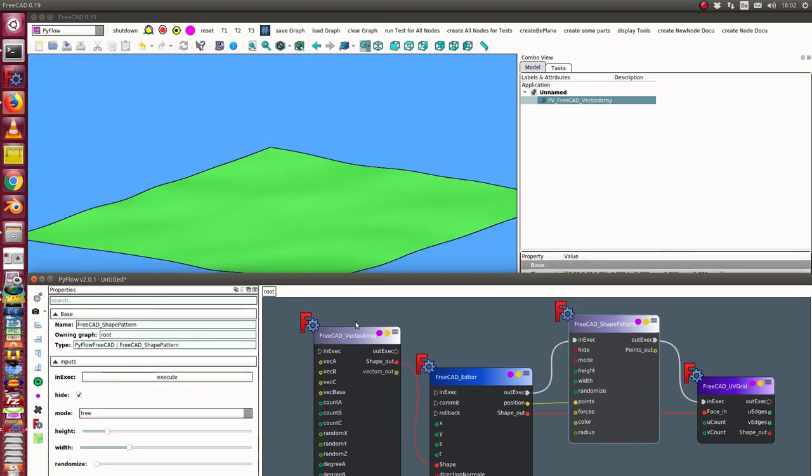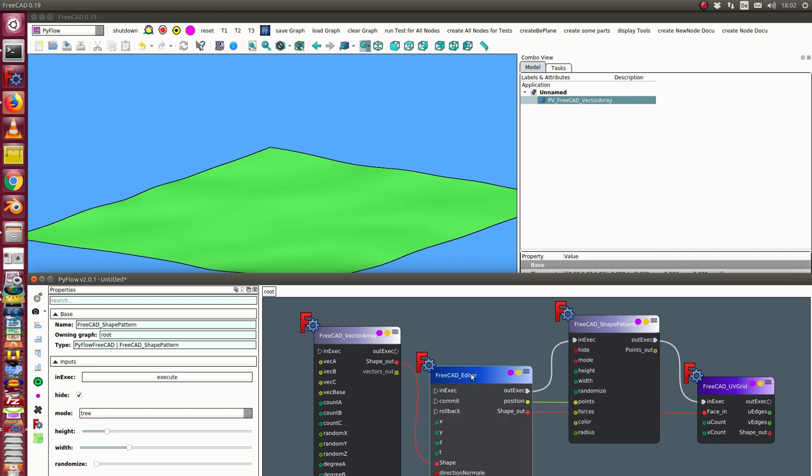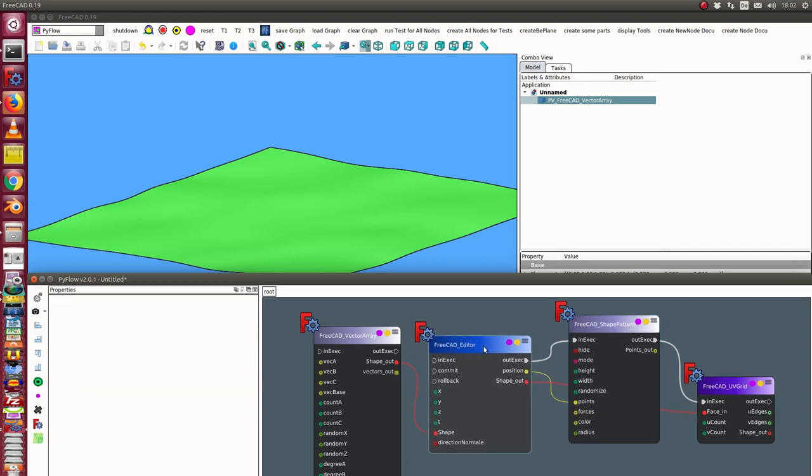Just this vector array. The next thing I have is the 3CAT editor.